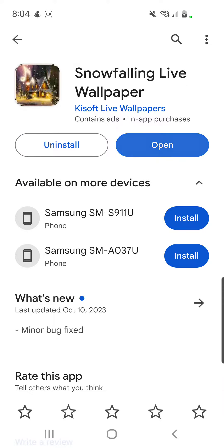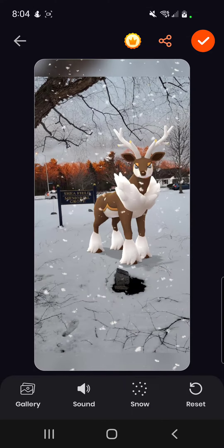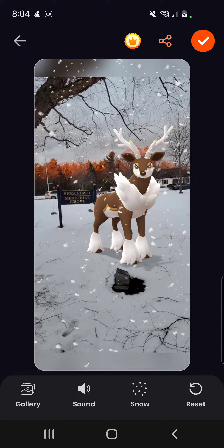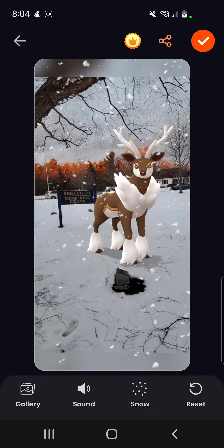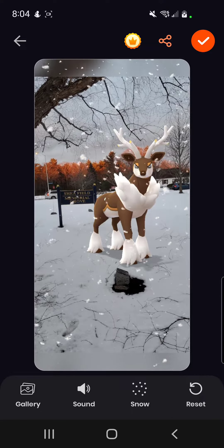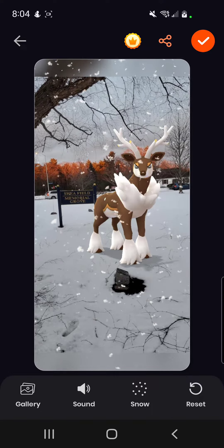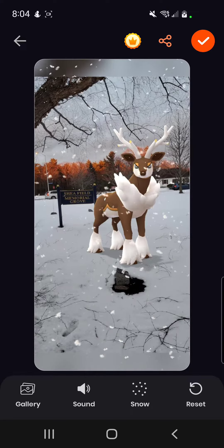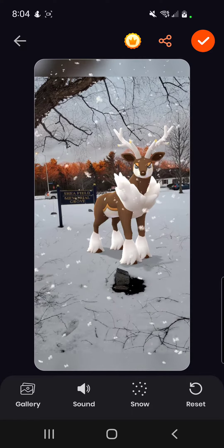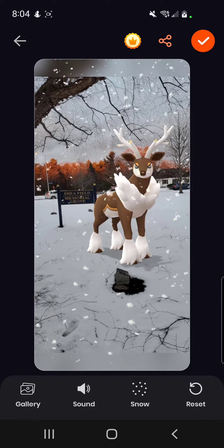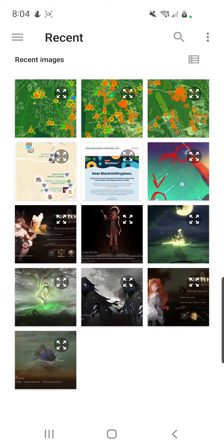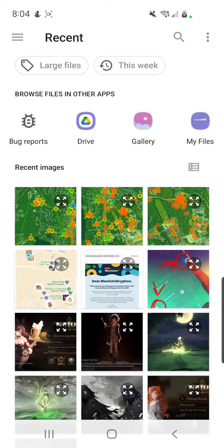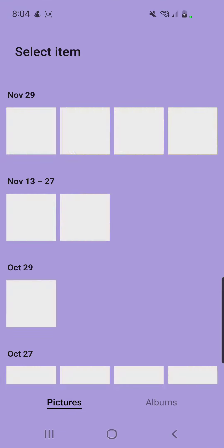You download it, and you grab a photo and set it. It has stuff already in there — like they have other artwork or whatever. But if you want to use your own, you go to your gallery.